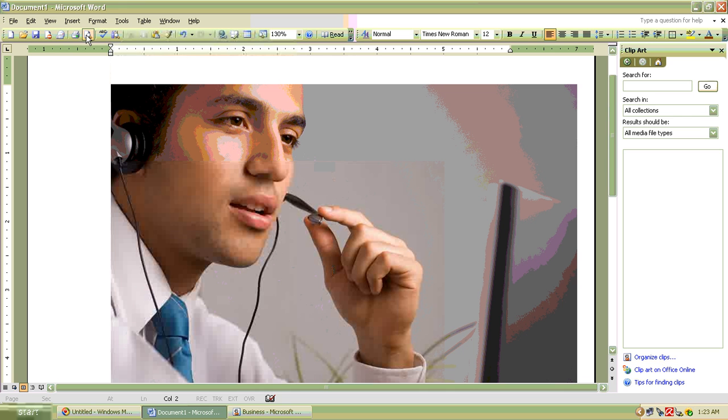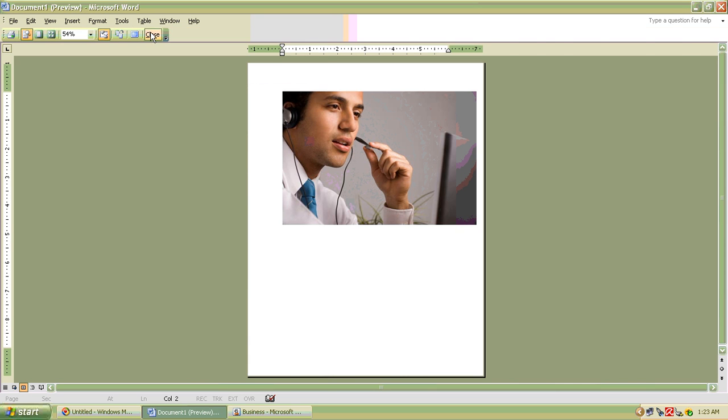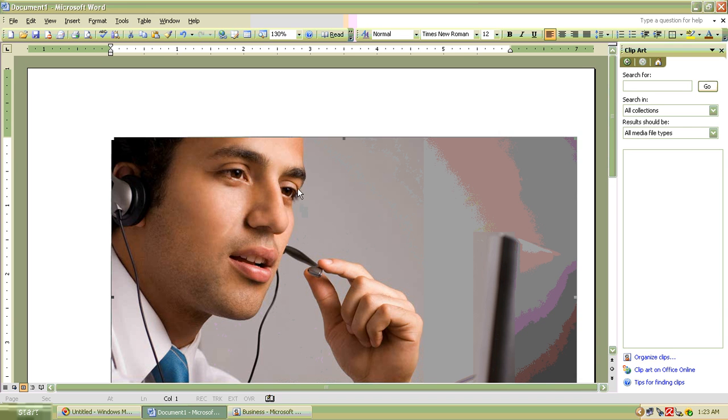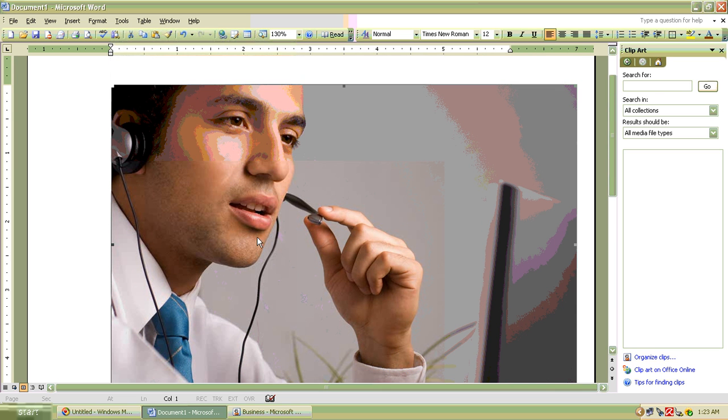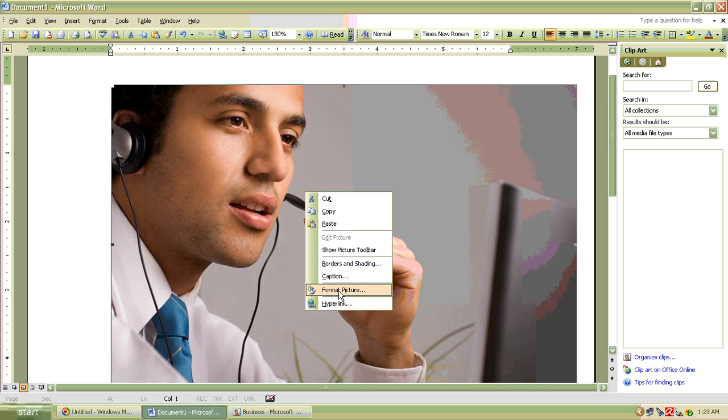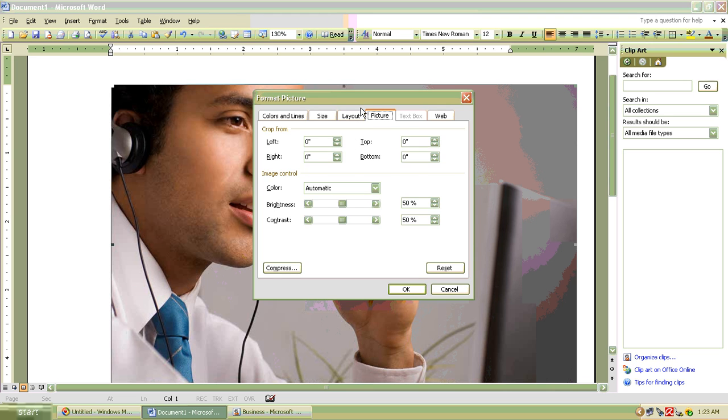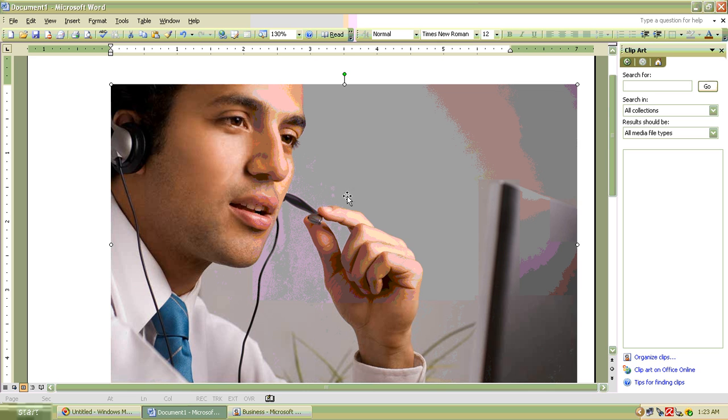And you can see in print preview. See? And you can also resize it. But first, you have to change its alignment. Layout, square, and okay.